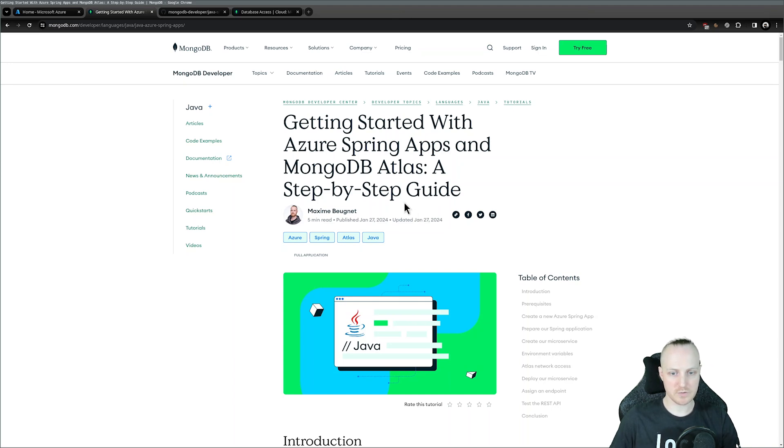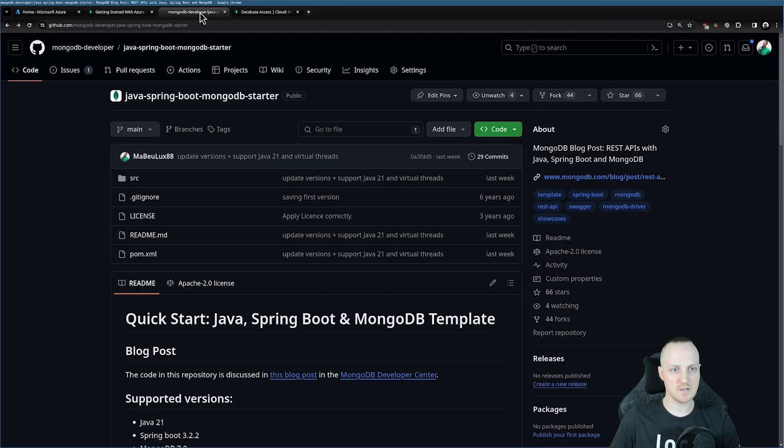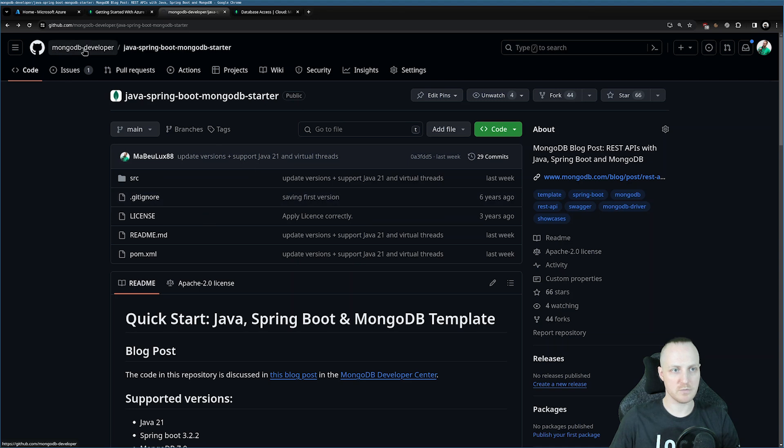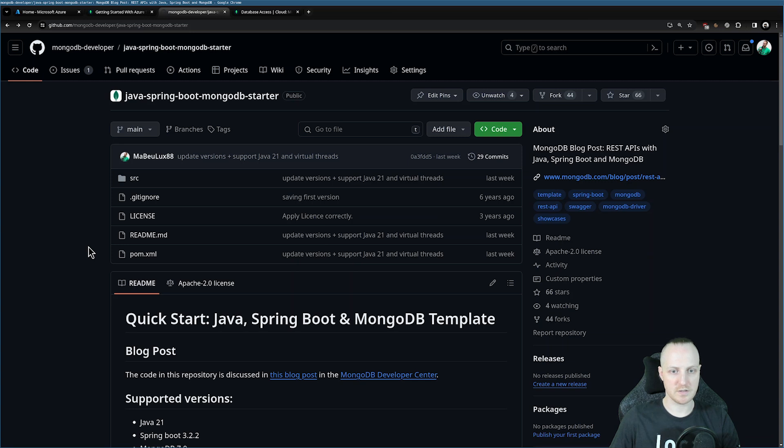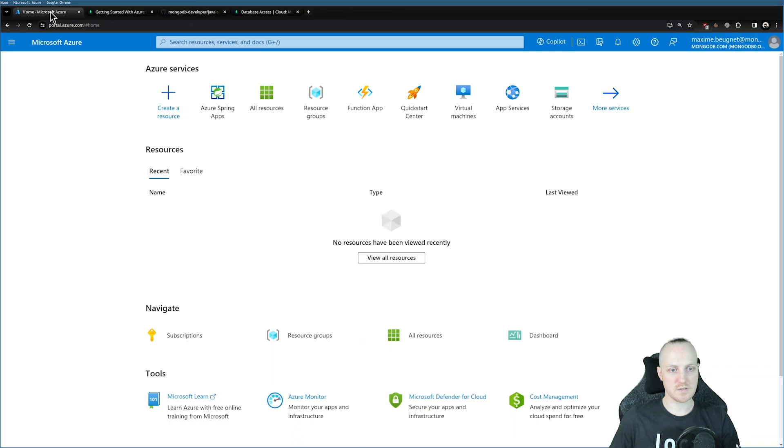What we're going to do today is publish this application that you can find in the MongoDB developer organization in GitHub, and that's the one we're going to deploy on Azure Spring application services.